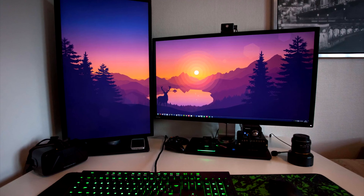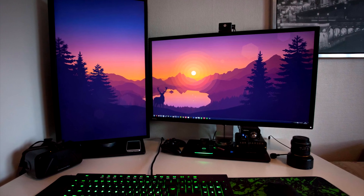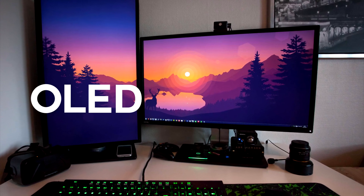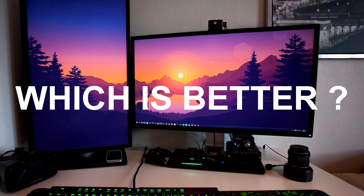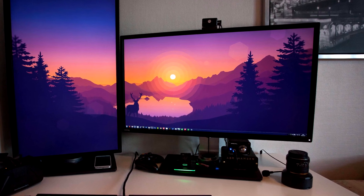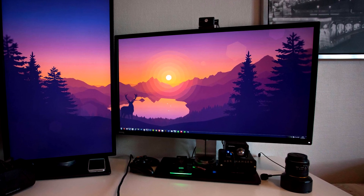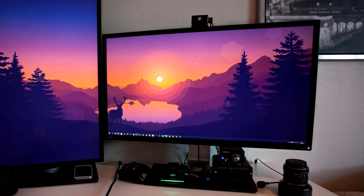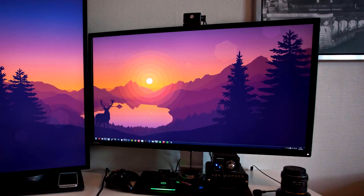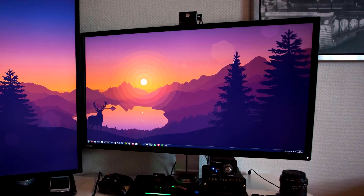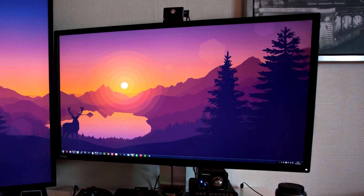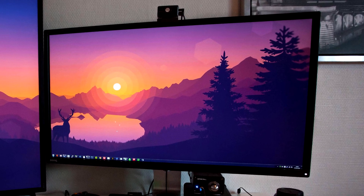Hey guys, Brainy here and today I've got a very interesting question: OLED vs QLED, which is better? This is something that I personally wondered about and when I did my research, all my questions were answered. So in this video, I'm gonna be telling you what's OLED and what's QLED and which one is actually better.